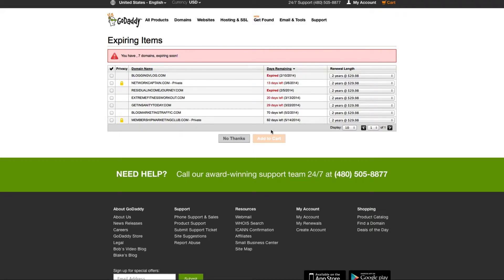They're going to ask if you already have some domains and if you want to pay for their renewal subscription. In this case, I'm going to say no thanks.